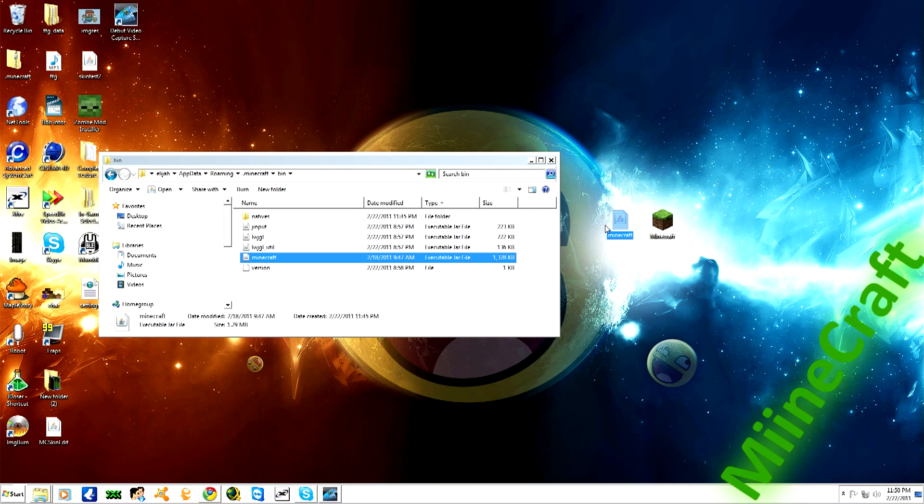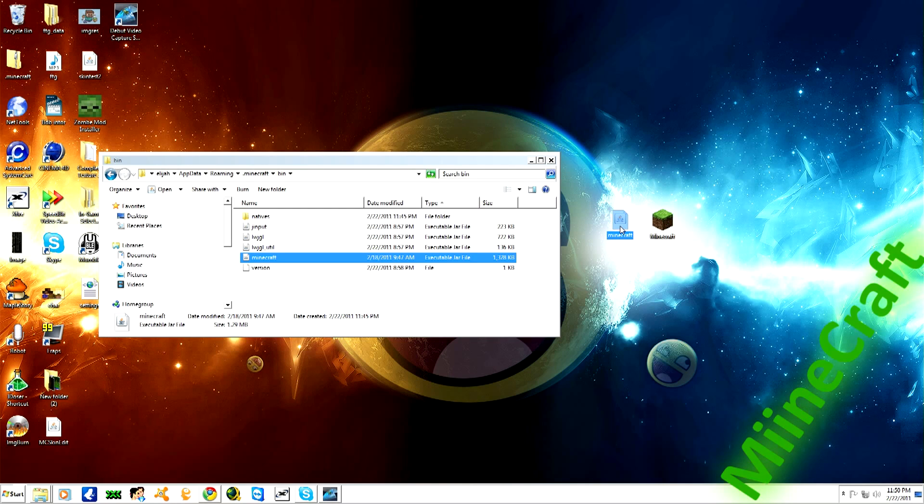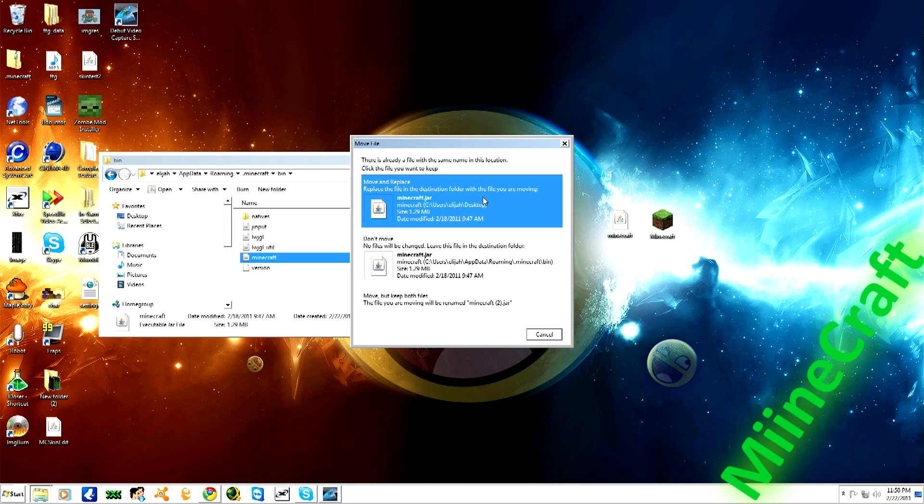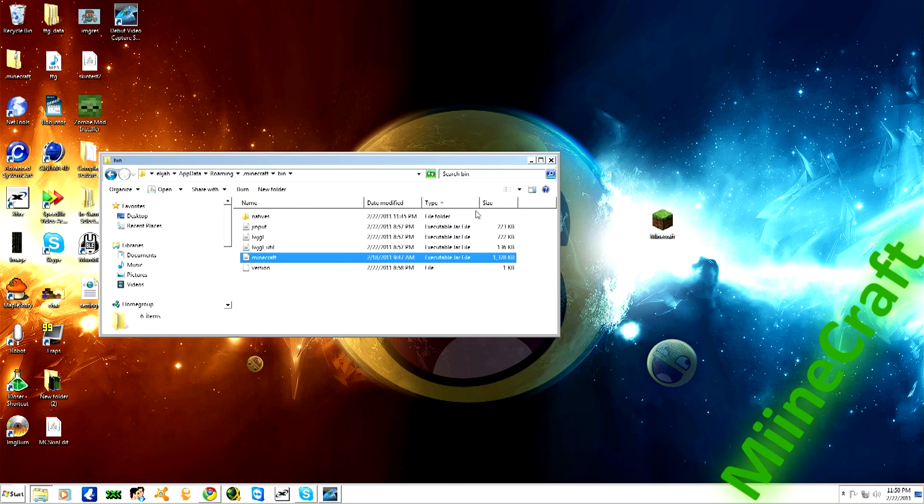This is the old version that the server runs on. What you're going to want to do is take this and drag it in here. It's going to ask you if you want to replace it, and you're going to accept it.